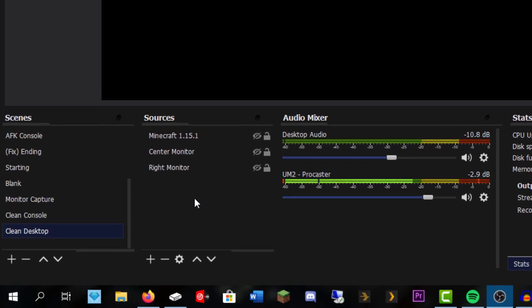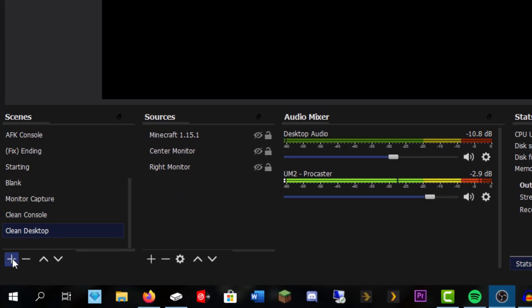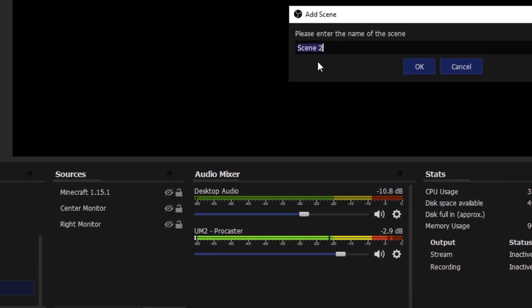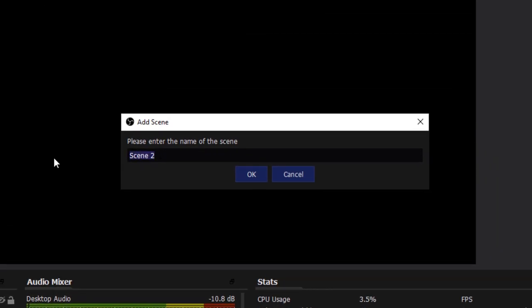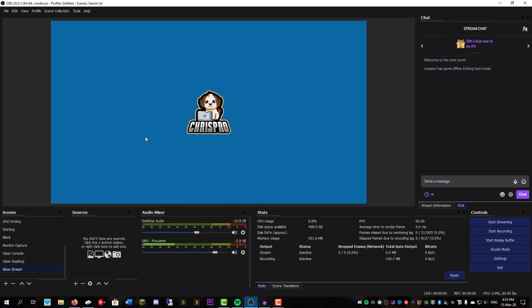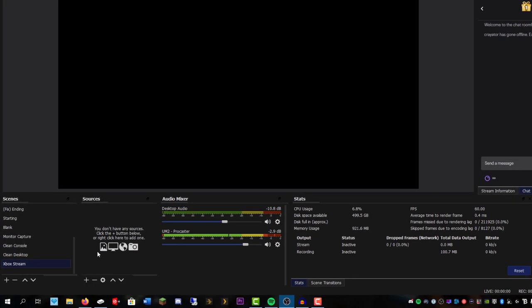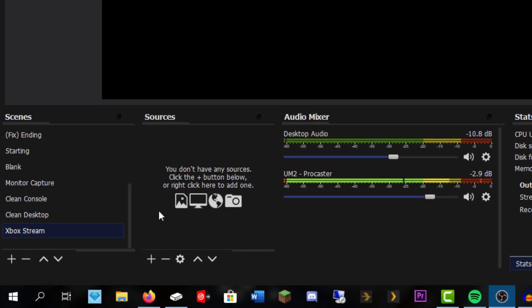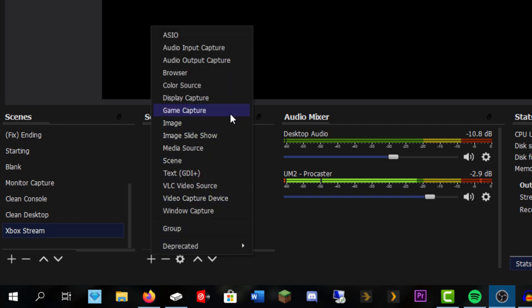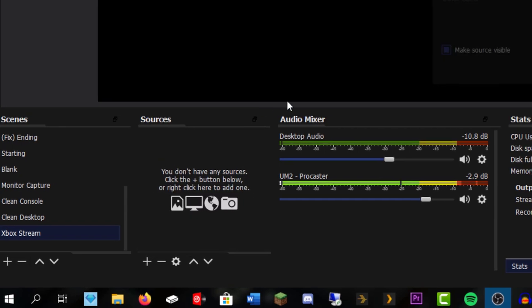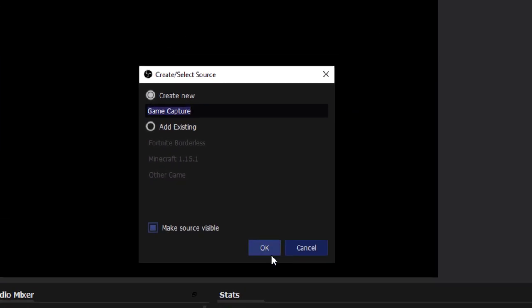So what you have to do is add a new scene. We're going to call this one Xbox Stream. And we're going to add a new source at the bottom as well. We're going to do Game Capture. Hit OK.